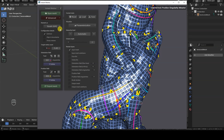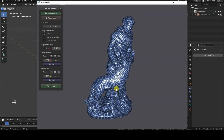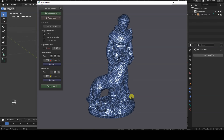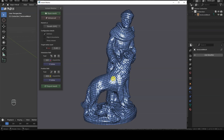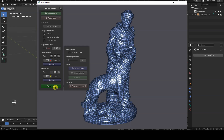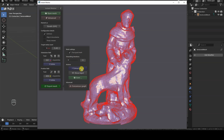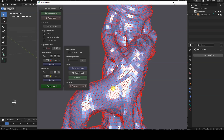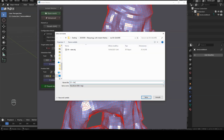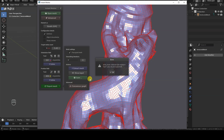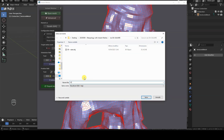Once we're done with our edits, all that's left is to export the result. By clicking Export Mesh, we can set a few options for the output geometry, such as Pure Quad Mesh to generate geometry made up of quadrilateral faces only, and optionally apply some smoothing iterations. Then we need to click Extract Mesh, which will have Instant Meshes generate the final geometry for export, and we'll be able to preview it in the 3D view. Finally, click Save to specify the name and location of the OBJ file. Make sure to manually include the OBJ file extension, or Instant Meshes won't save the output file.